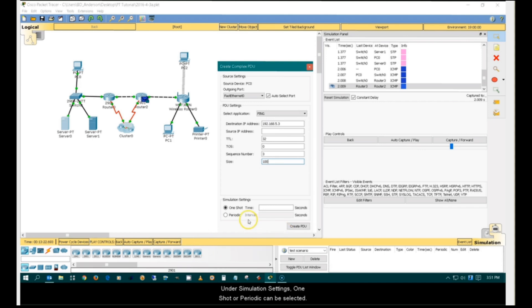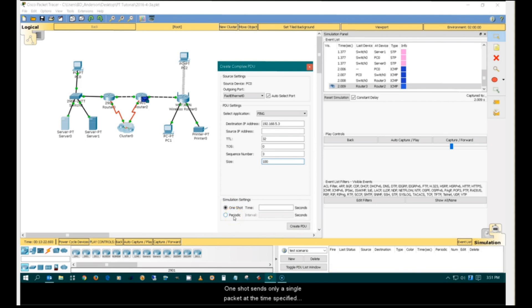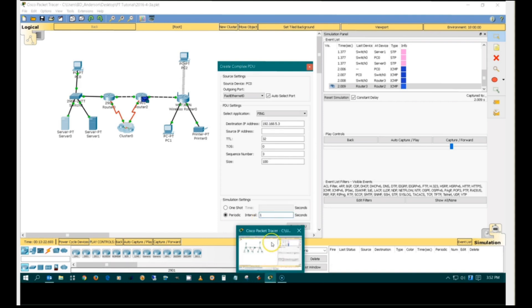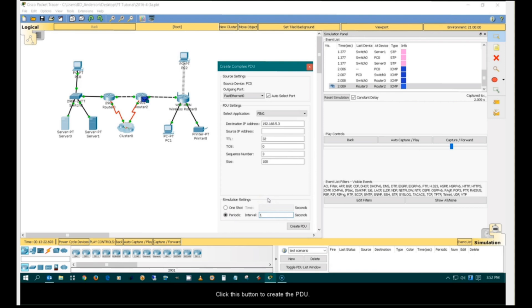Under simulation settings, one shot or periodic can be selected. One shot sends only a single packet at the time specified. Periodic continually sends packets at specified intervals. In this case, the periodic setting is used. Click this button to create the PDU.